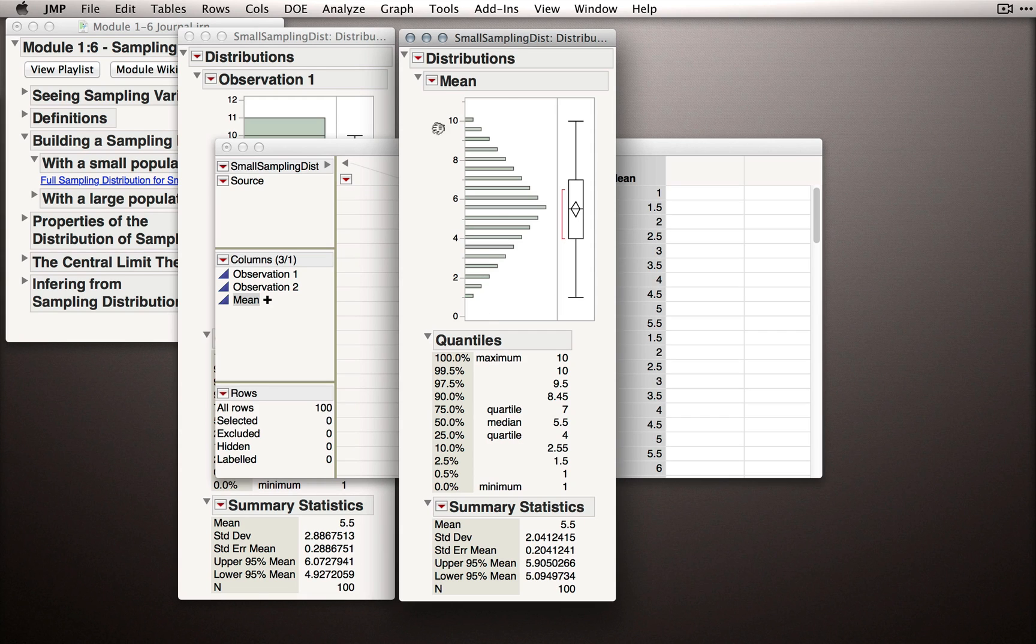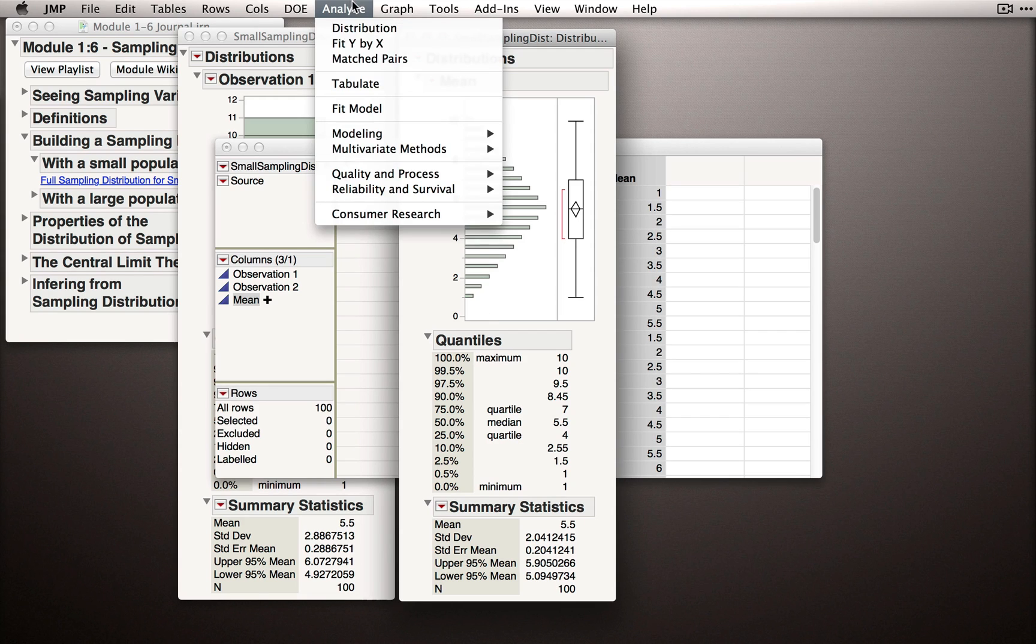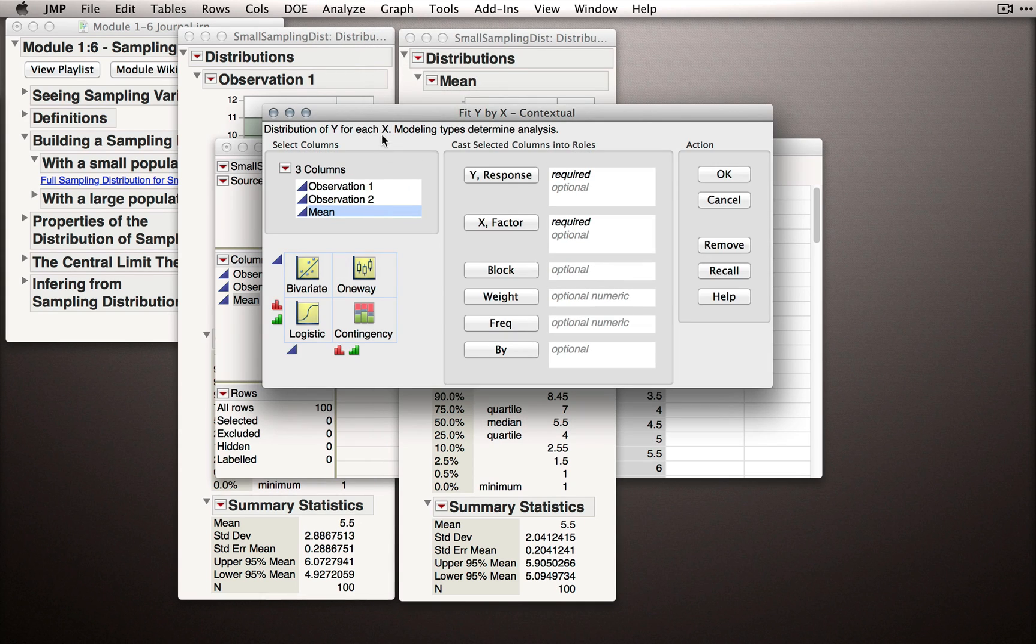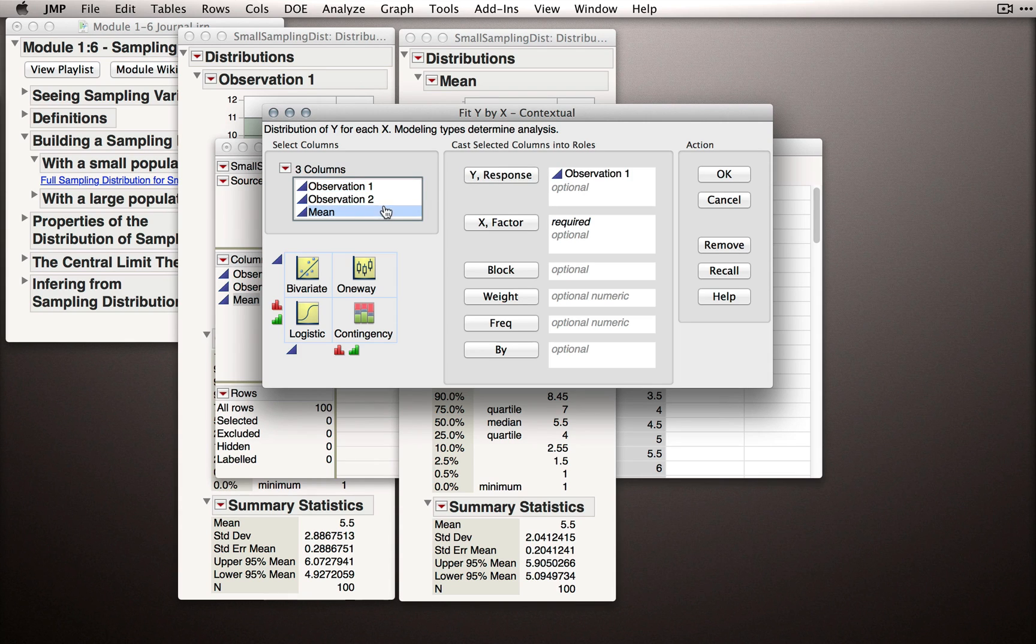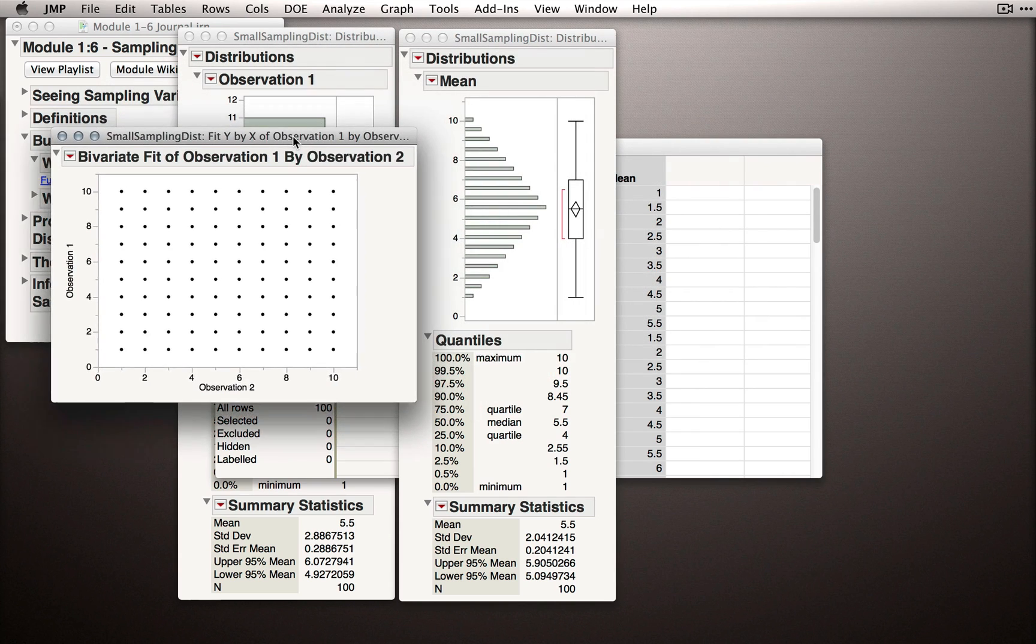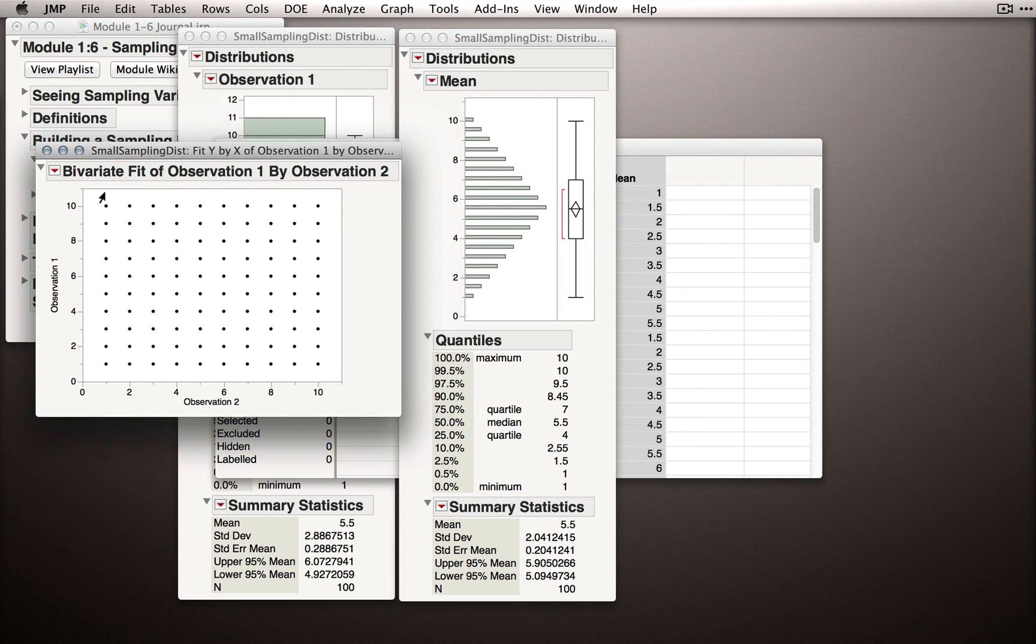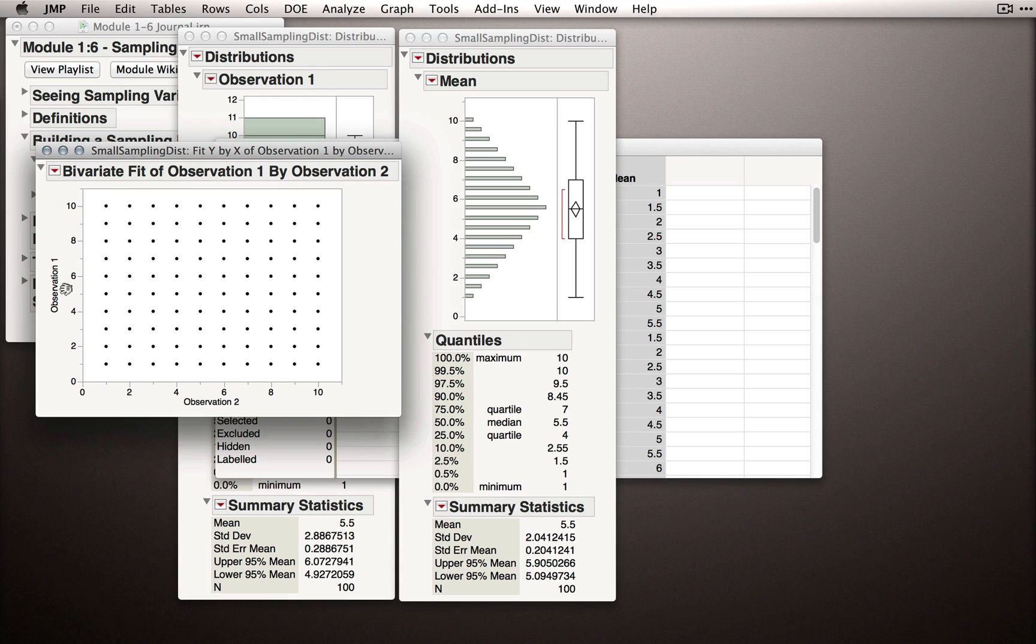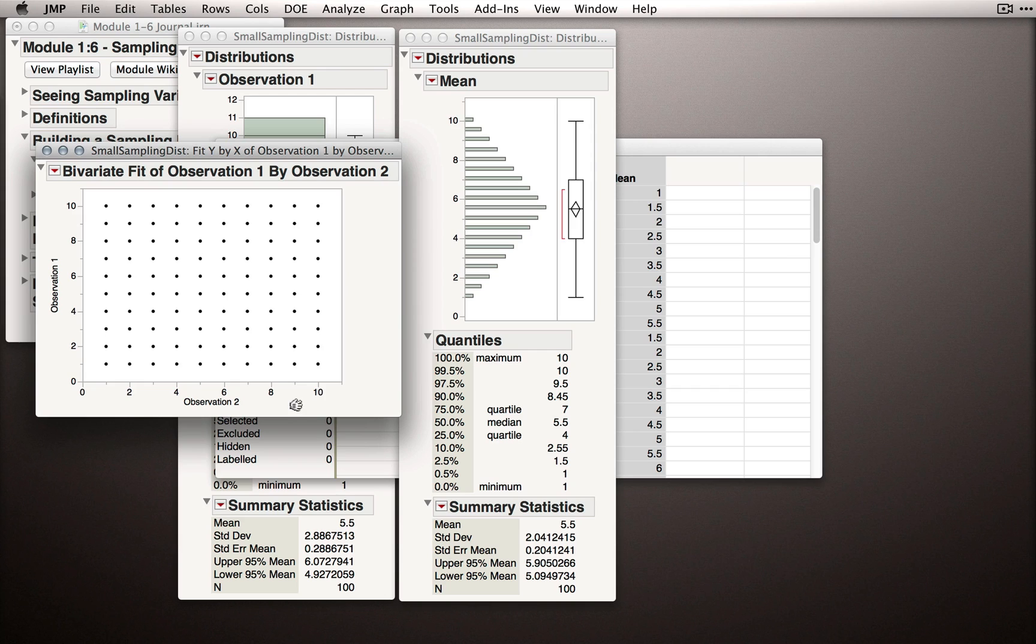Now, another way to see this is, let me go to the Analyze menu and select Fit Y by X. And let's actually put observation 1 and observation 2 as our Y and our X. Now, what we're going to look at here is actually the grid of our observations. That is, what we got for observation 1 on the Y axis, and what we got for observation 2 on the X axis. So, these are 100 little dots.